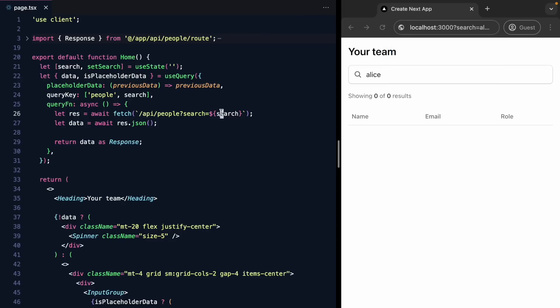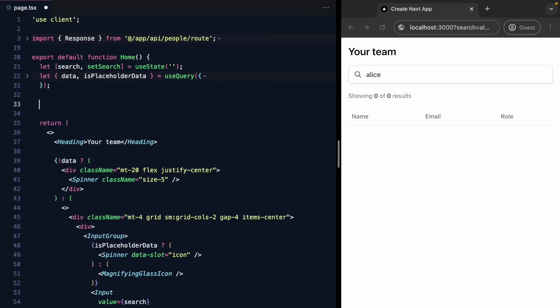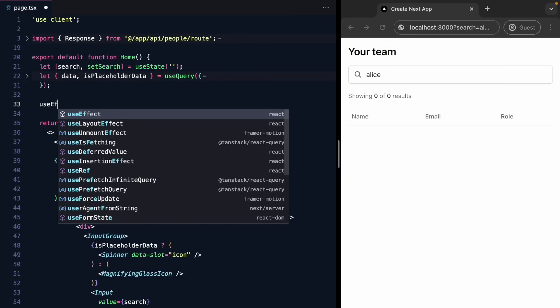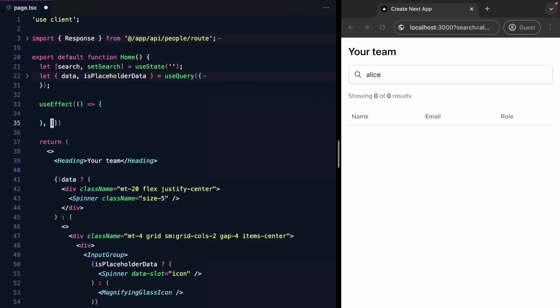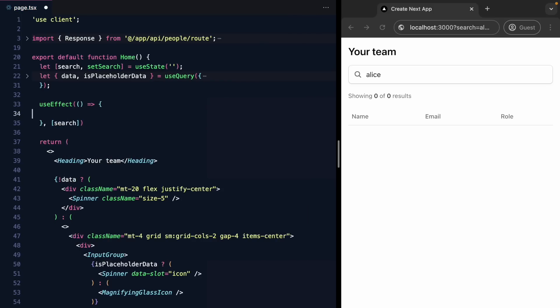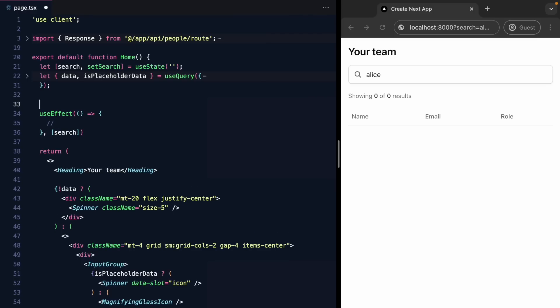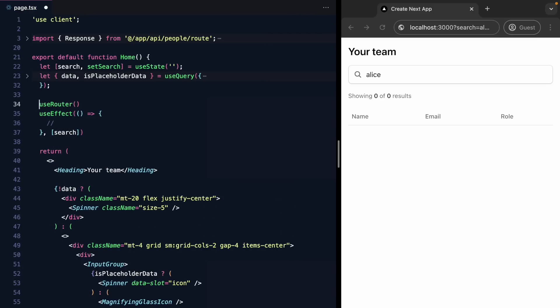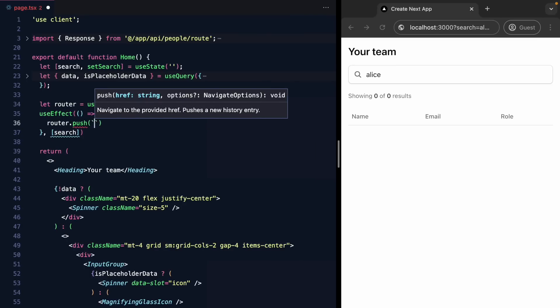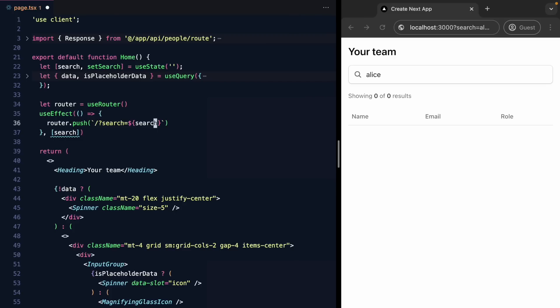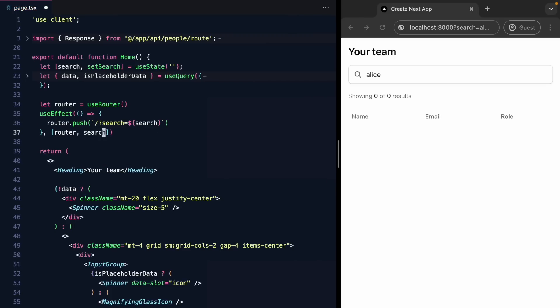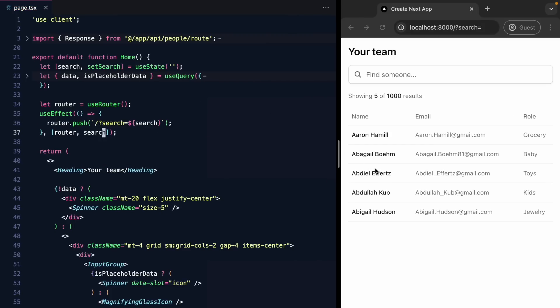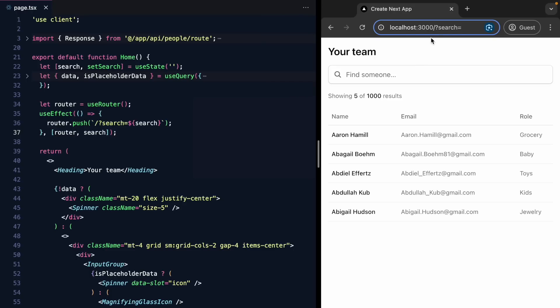So how might we do that? Well, we need to use the URL. And every time this search changes, we might want to push something to the URL. Something like question mark search equals Alice. So this sounds like a good use case for useEffect, right? If we can run an effect every time search changes, we should be able to push a new URL. And that way we can track the state of our app in the URL. So let's try this out. We'll go ahead and grab useEffect.